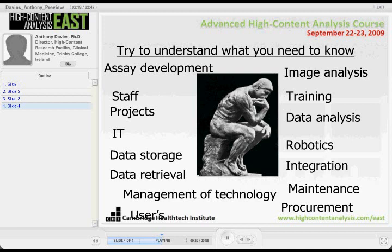Even with the right data and the right IT support, you need to understand that you don't need to know a huge amount about any single thing, but you do need to have a small amount of knowledge about a large number of different subjects. As a facility manager, you really need to be an integrator — integrating all of these things together to keep the projects moving.